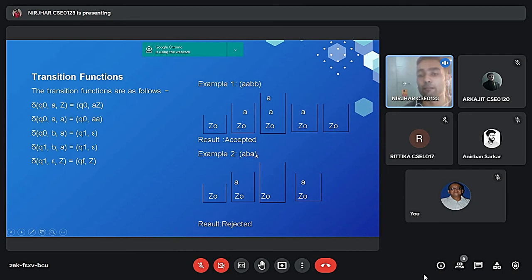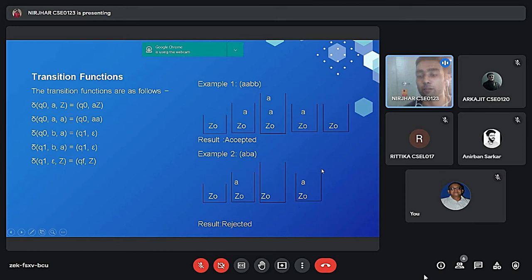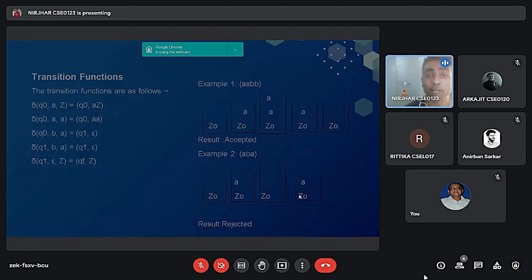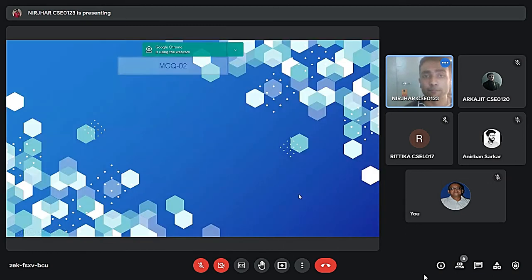As you can see in the last, after reading the last element of the string, we are not getting an empty stack. That is why it will be rejected. Now moving on to the next slide.